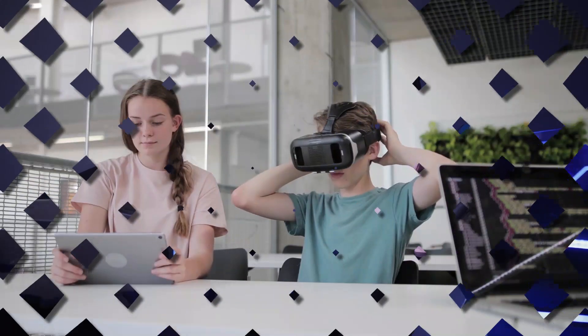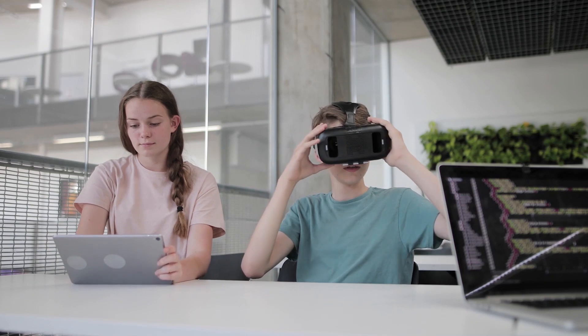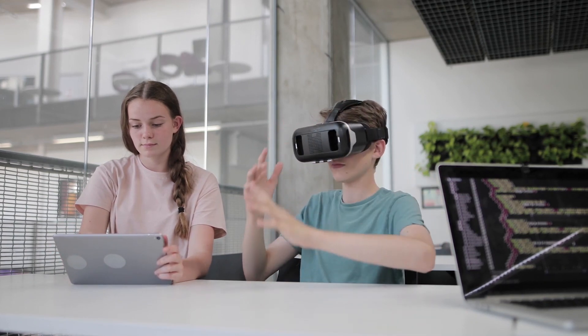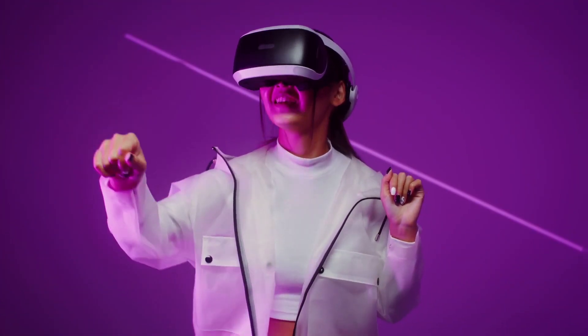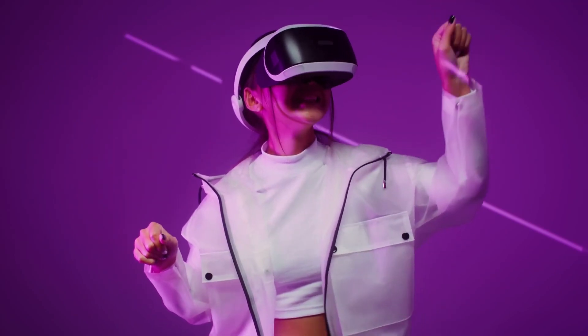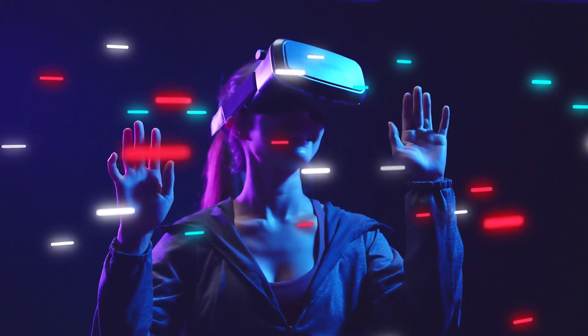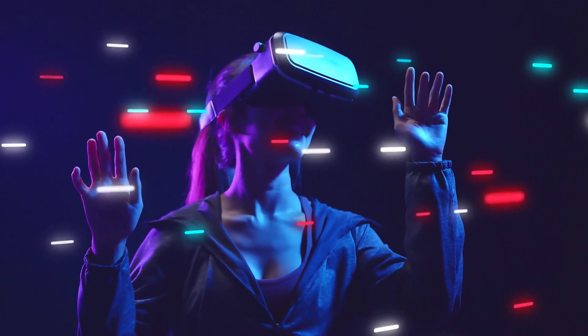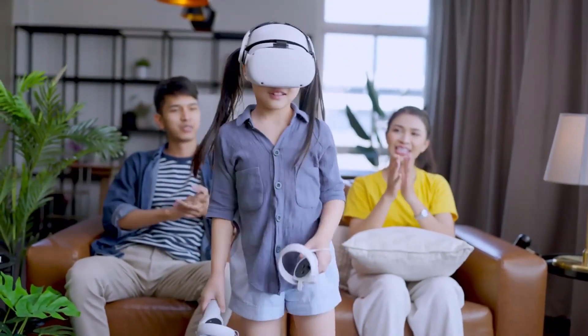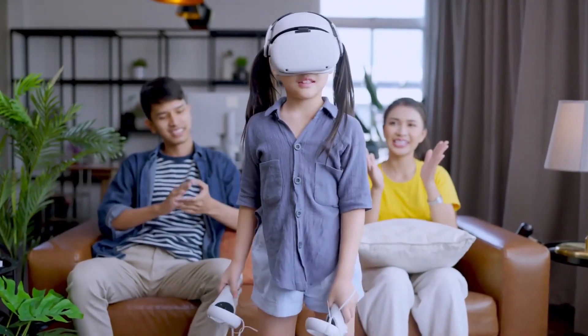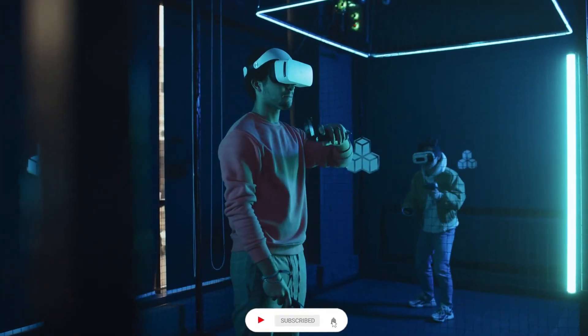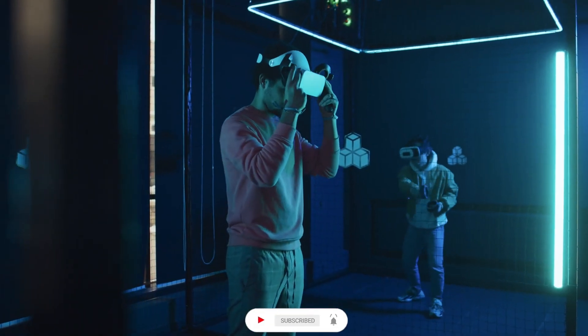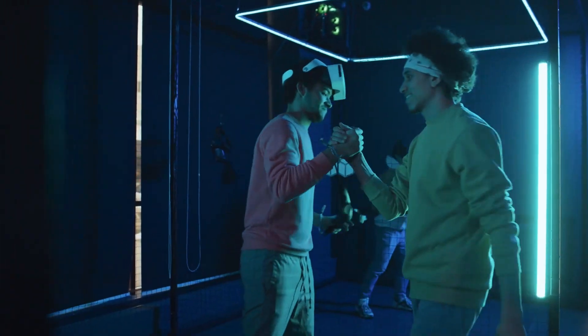On top of that, the Metaverse can provide a platform for marginalized voices to be heard and represented, fostering inclusivity and diversity. By breaking down physical barriers and enabling people from different backgrounds to come together, the Metaverse has the potential to create a more interconnected and empathetic society. As this technology continues to evolve, it will undoubtedly revolutionize the way we perceive and experience human connection.